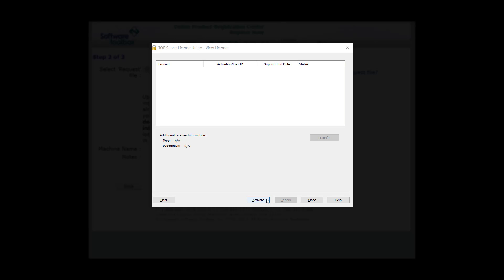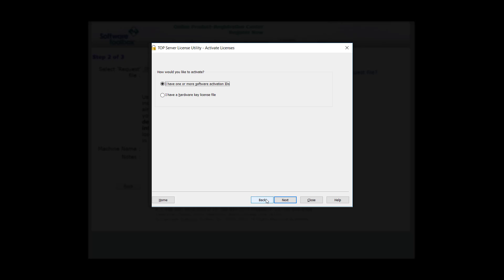Let's go ahead and get started by clicking Activate. The next screen is going to ask you which kind of license you would like to activate. You can activate a software activation ID or a hardware key license file. For the purpose of this video, we're going to be licensing a software activation ID. Select the radio mark and then click Next.